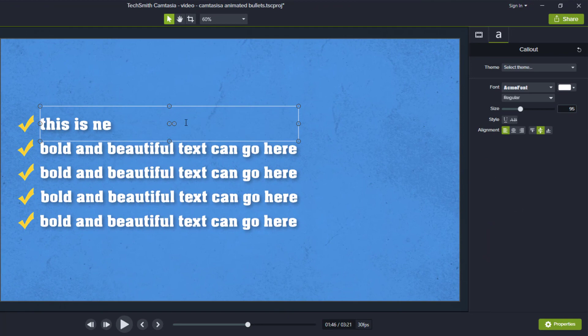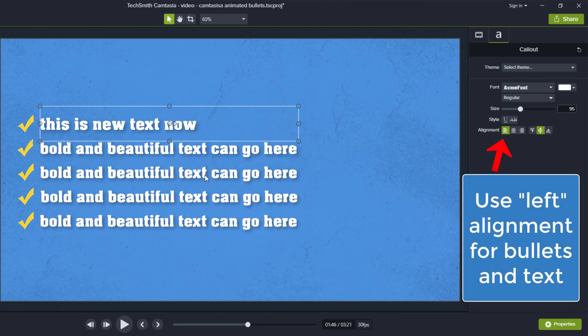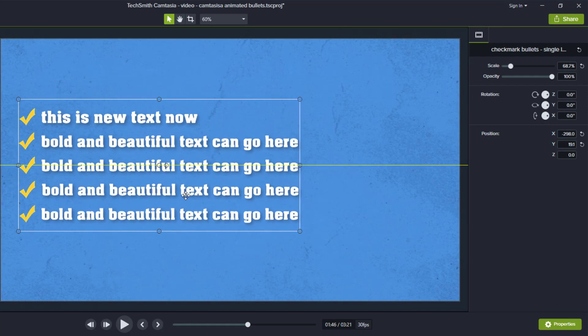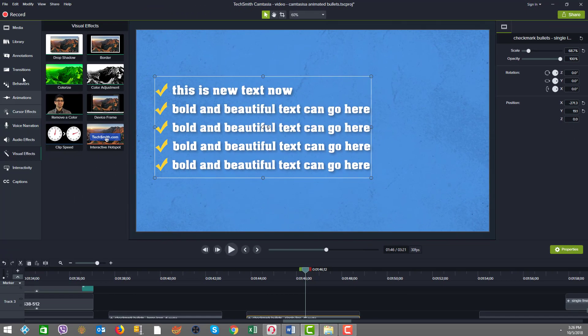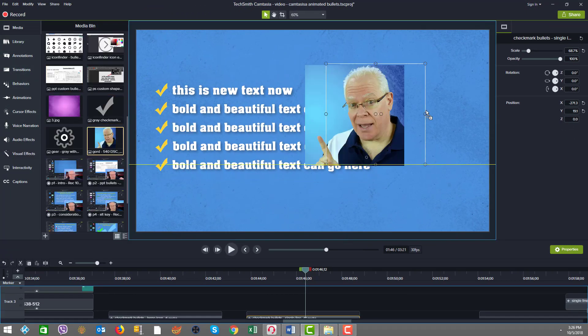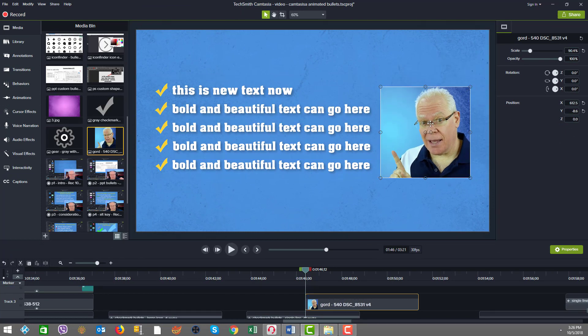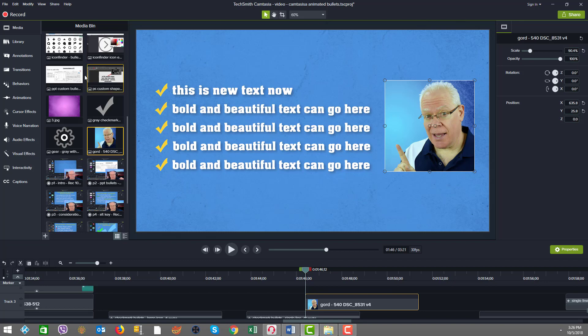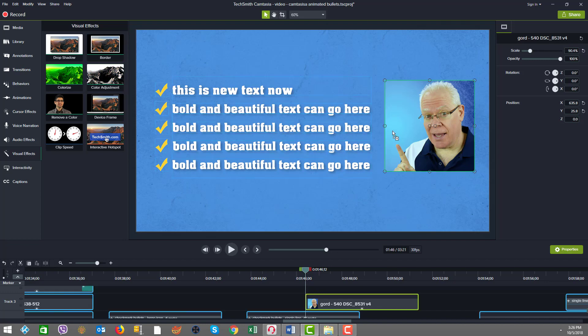This is new text now. And then you may want to do something like take an image from your media library, throw it on, and then do a few things. You now have an adaptable solution with the text, and you did it all very quickly.